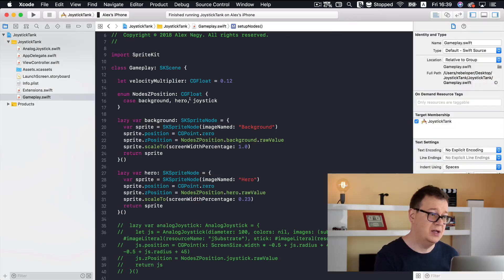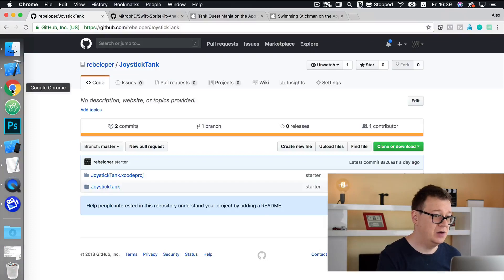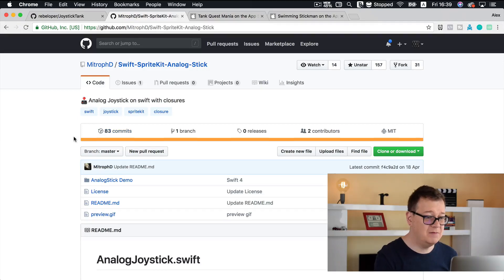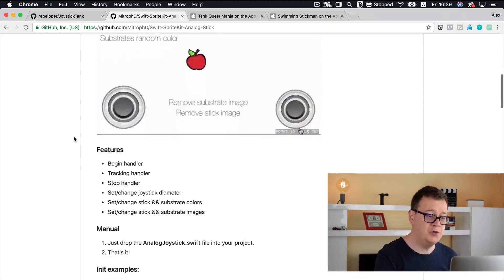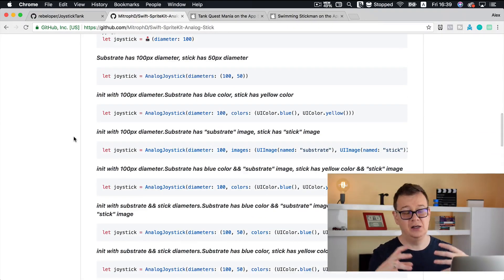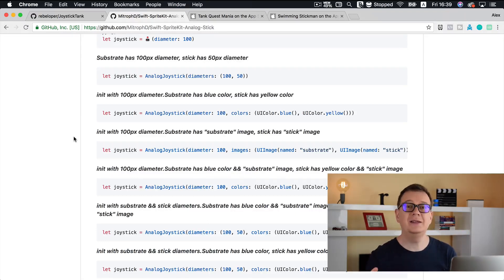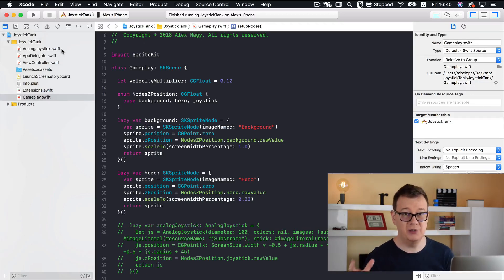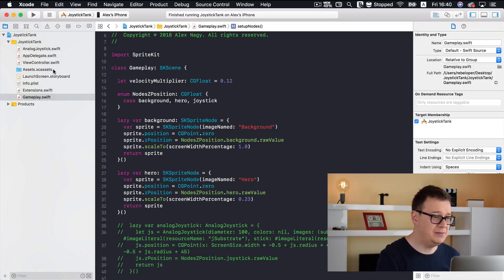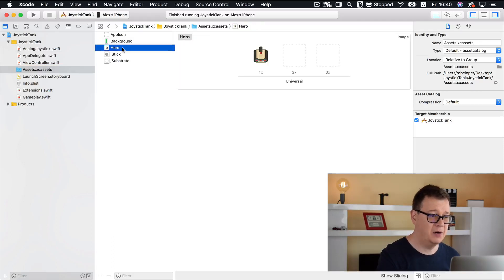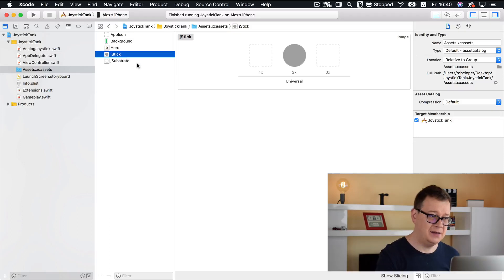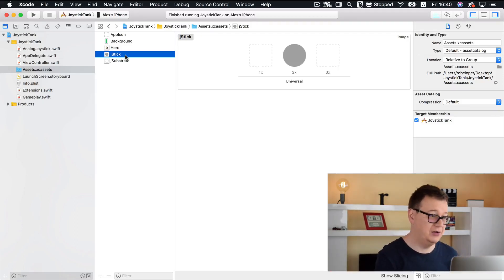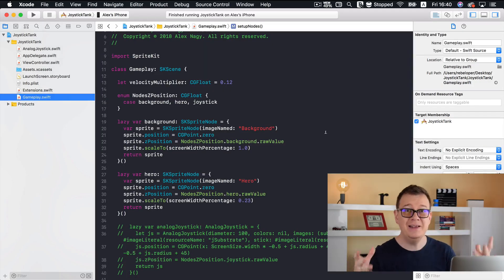What we're going to do now for our analog joystick implementation is go to this GitHub repository from MitrovD and download the AnalogJoystick.swift file. If you go through his documentation you'll see it is very flexible. We are going to use this with our images. Back in our Xcode project, here is the AnalogJoystick.swift file. In our assets folder we have the background, our hero, a joystick image, and a joy substrate — the substrate is the background of the joystick, and the joystick image is the one we actually move.